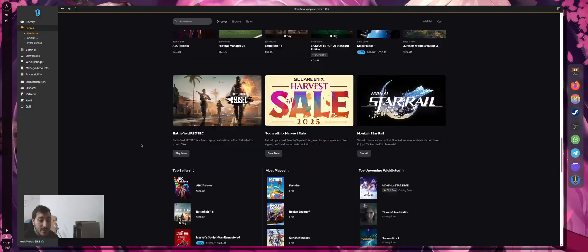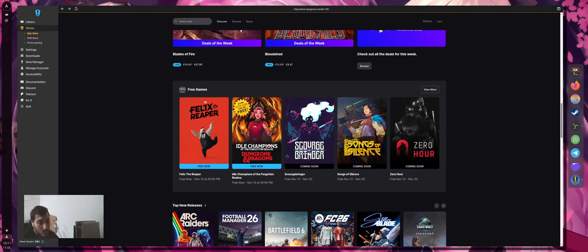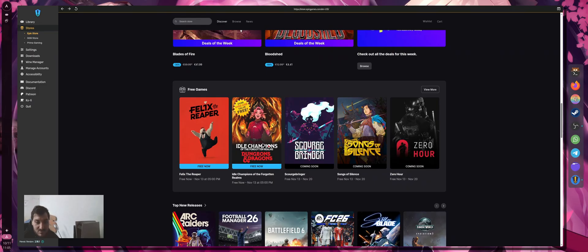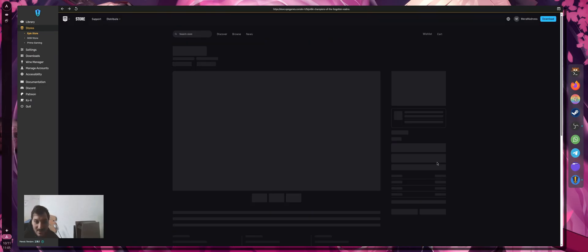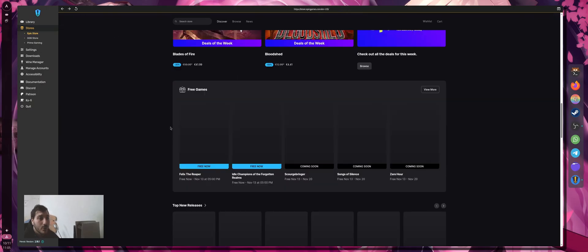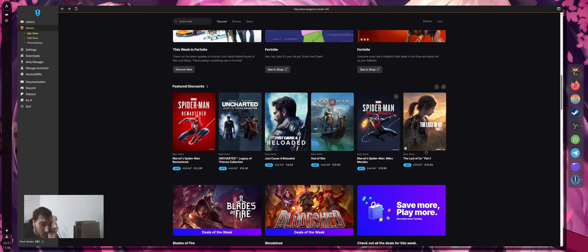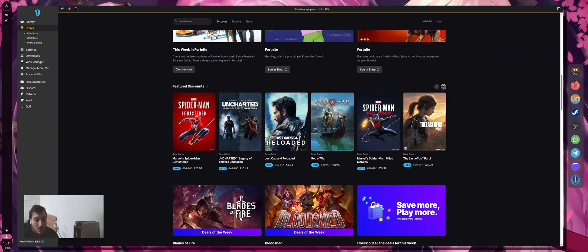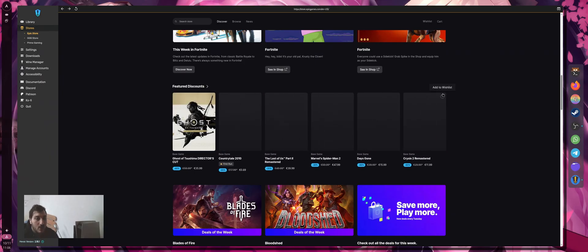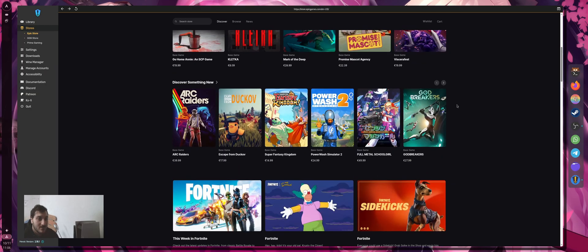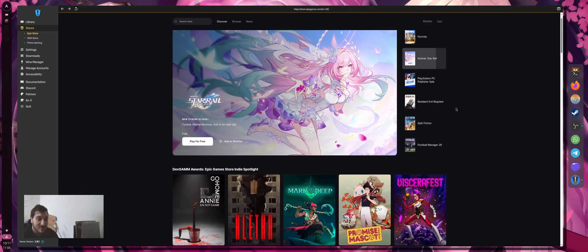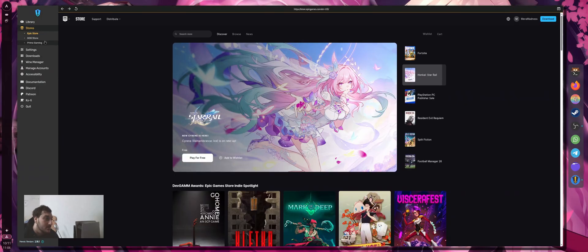I have a bunch of games installed here. You can actually buy or get games for free using the Epic Store here without going to Firefox, logging in, and getting the game. I already got the free games this week, so I'm not going to show you how to get it, but you click get, you already know how to do that.